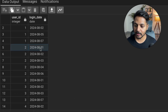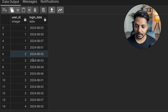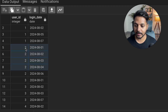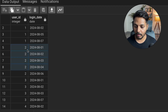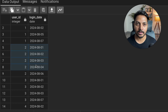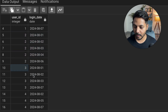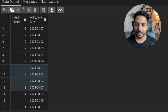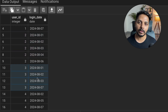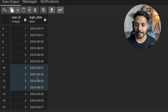For user ID 2, you can see they logged in on 1st August, 2nd August, 3rd August, and 4th August — that means this user has logged in for four days continuously. This is the type of user we are looking for. We need to find users who logged in consecutively for at least three days.